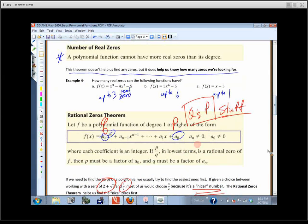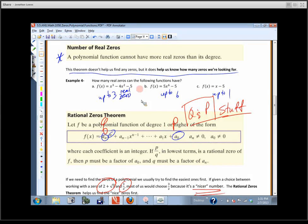And then there was the rational zeros theorem — the P and Q stuff. All you need to keep straight is that the first coefficient is Q and the last is P. It looks much worse than it is. These last two theorems help us know how many zeros we're looking for, and if we're going to find some, let's find the nice rational ones first.